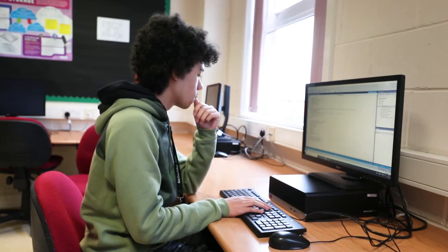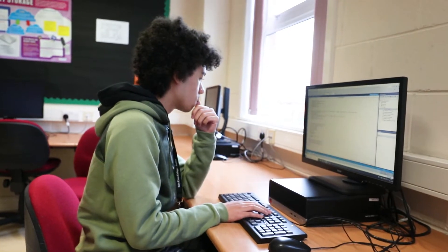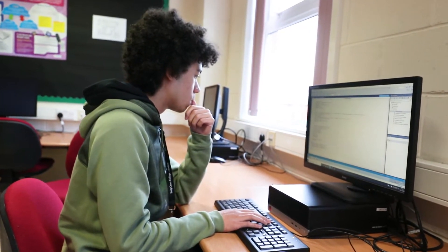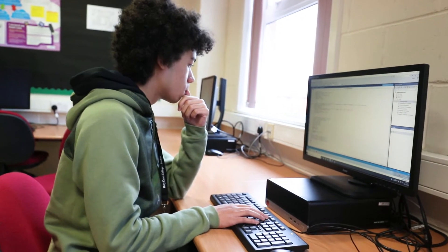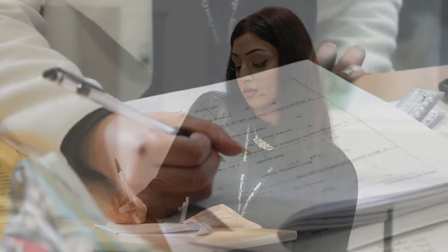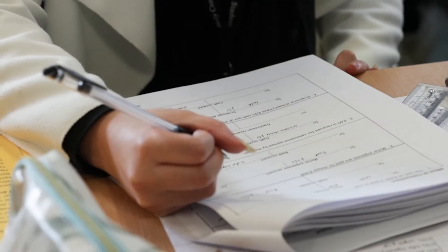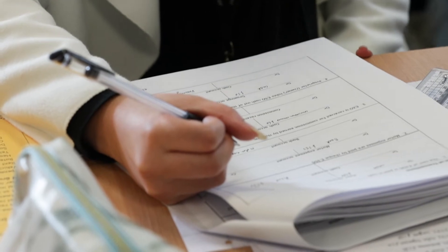At Holy Cross College we teach the Eduqas syllabus for our A-level computer science. The Eduqas syllabus consists of two papers and an examined project which is done in your second year of the course. The two papers are on algorithms and programs, and on architecture, communications and applications.